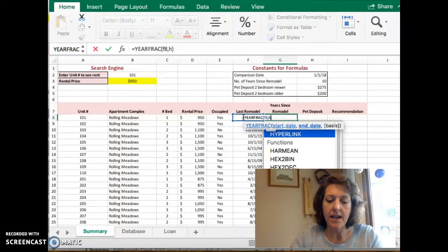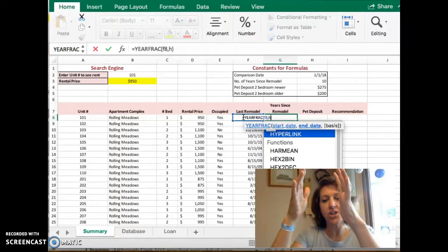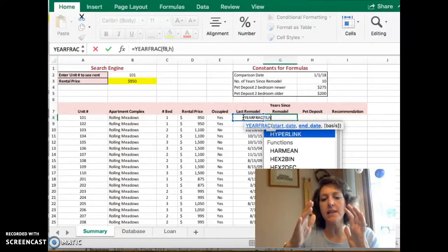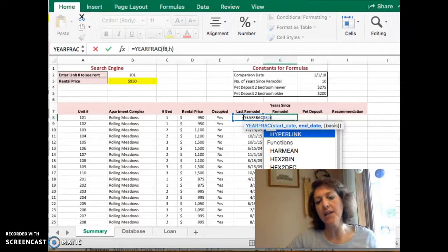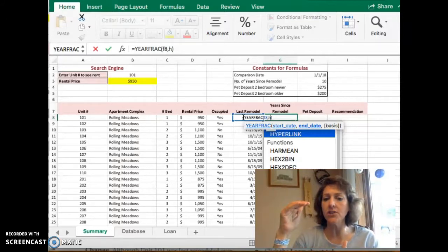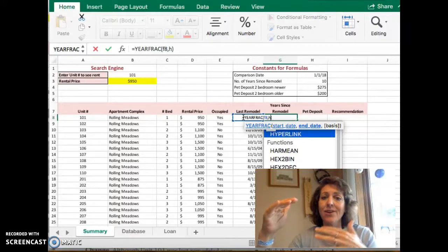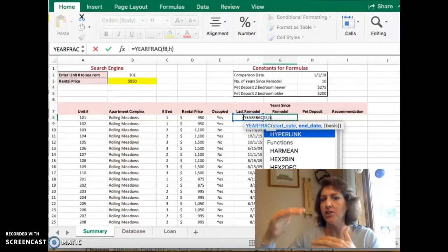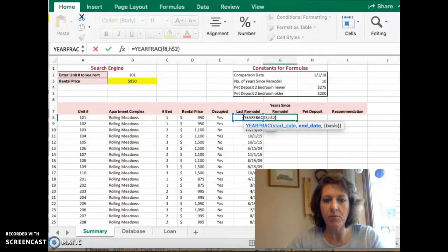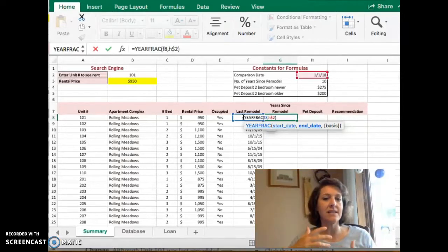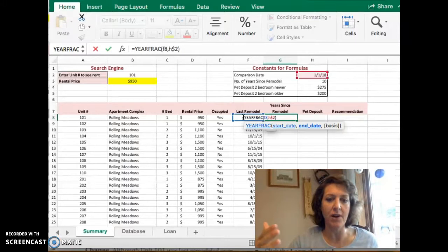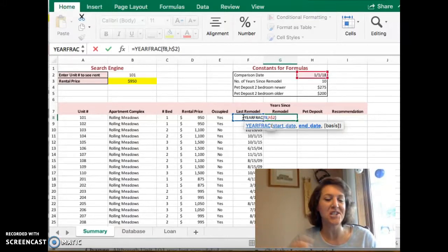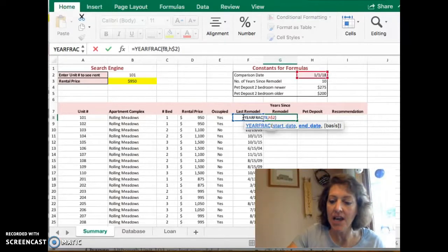The H column will always remain the same because we're going to copy this formula down. We don't want the 2 to change as we copy it down. We don't want the 2 to change to 3, 4, 5, and 6. So I'm going to put a dollar sign before the 2 to indicate that that will always stay the same. It's an absolute reference. Actually, we call this a mixed reference where only half of it is absolute.